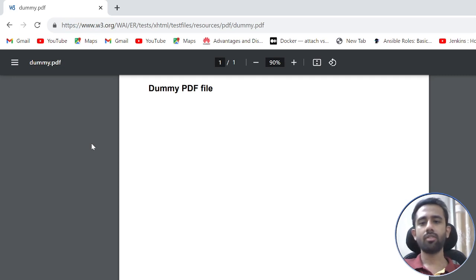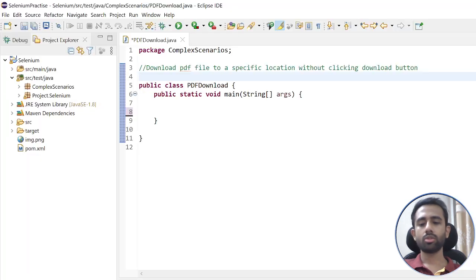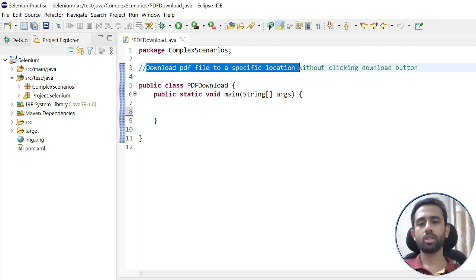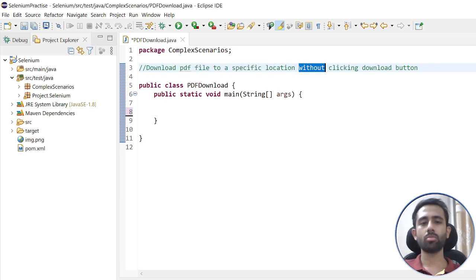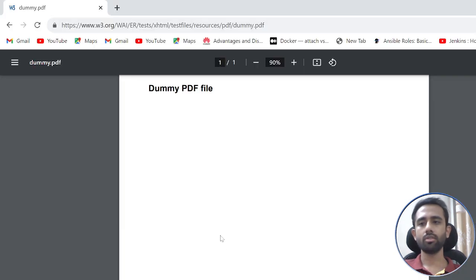Welcome everyone, my name is Sumit and today we are going to discuss one very important question related to Selenium WebDriver with Java. The question is: how to download a PDF file to a specific location without clicking the download button. First, I will do it manually to show what we are trying to achieve.